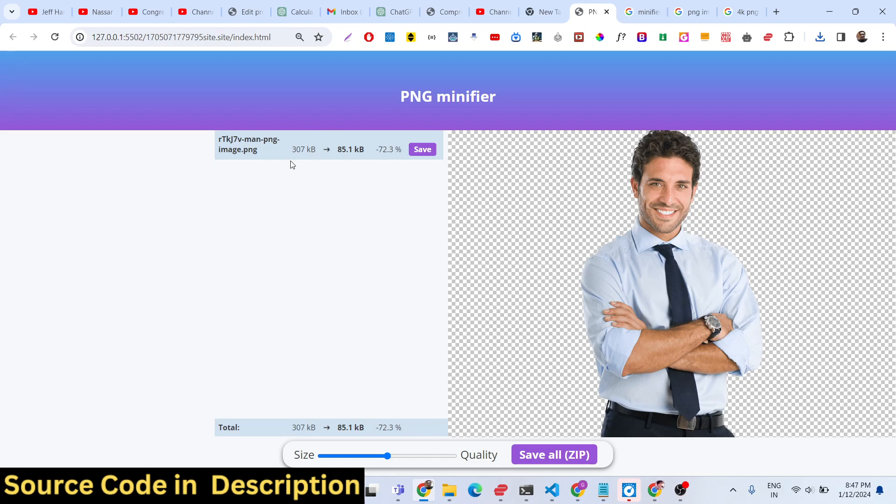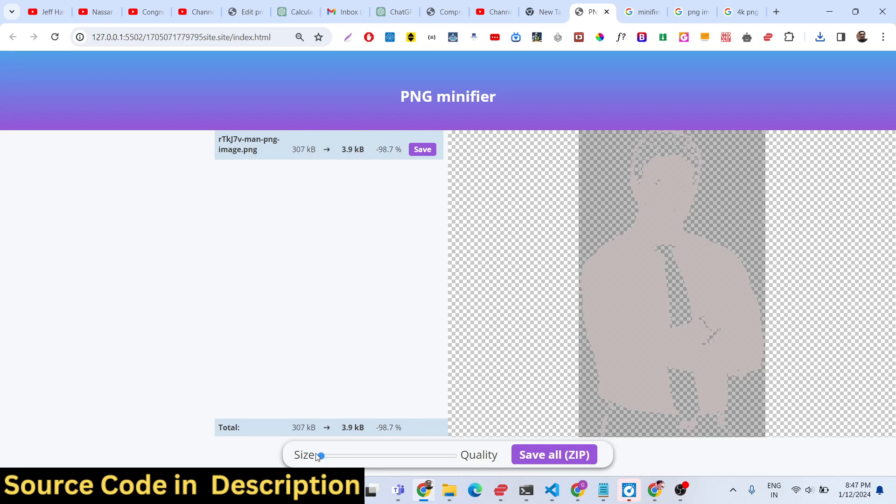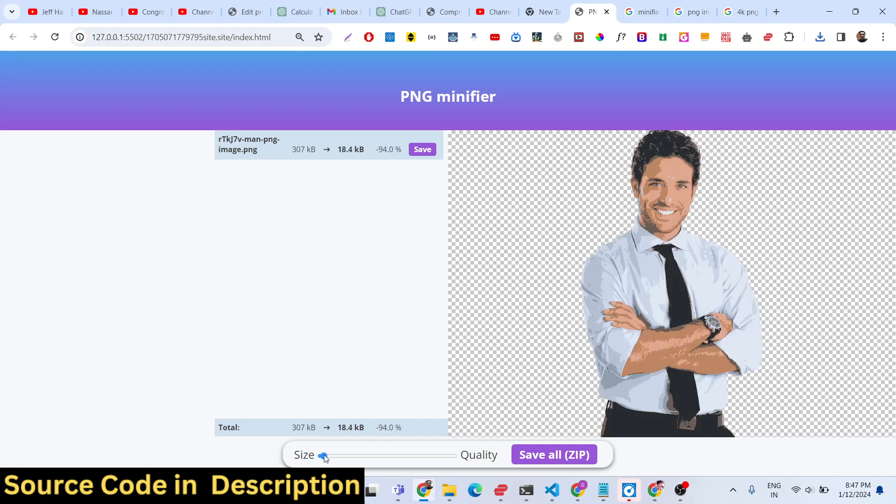There is a widget that you can see at the bottom of the application. You can control the quality. As you decrease the quality, you will see the size will decrease and the quality will decrease.